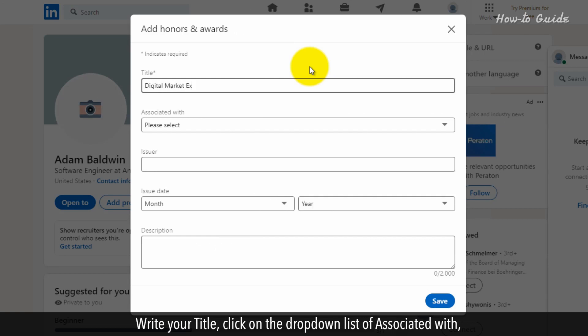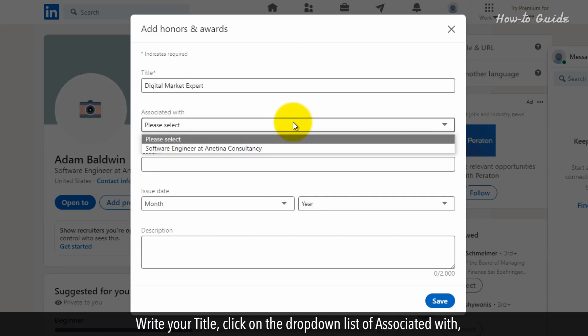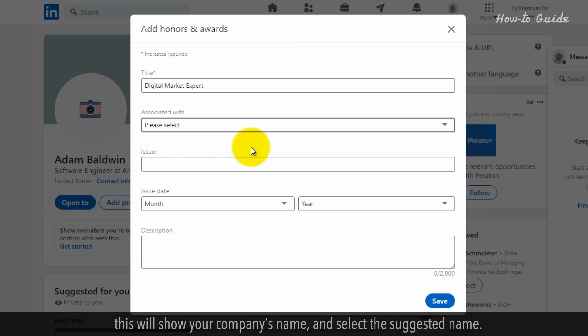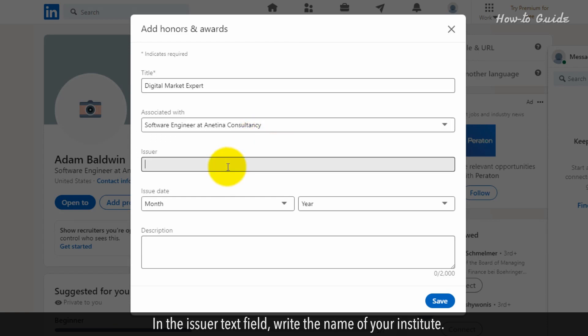Write your title. Click on the drop-down list of Associated With. This will show your company's name and select the suggested name. In the Issuer text field, write the name of your institute.